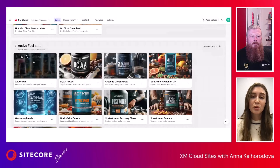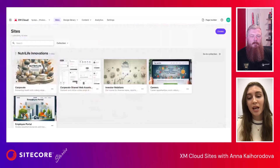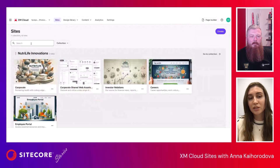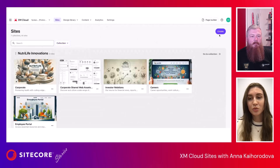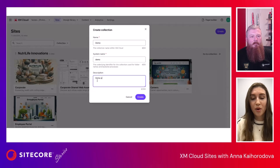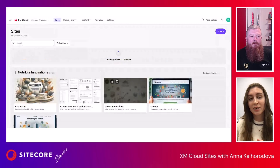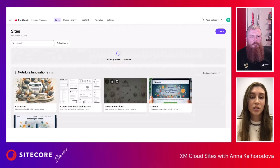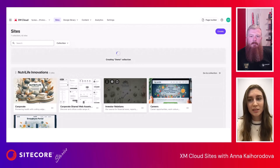They have, for example, the Active Fuel brand with a pretty big number of sites underneath. With this view, it's very helpful to use the search and filter by collection, because if you have up to 300 sites, you need the possibility to find them quickly and easily. There is also a possibility to create a collection. Let's create a demo collection for demo purposes and click Create. Here on the screen you will see that the creation is in progress, and when done, it will be empty and visible on the screen. If you have a lot of collections, you may easily switch and reorder them so your preferred collection is on top.